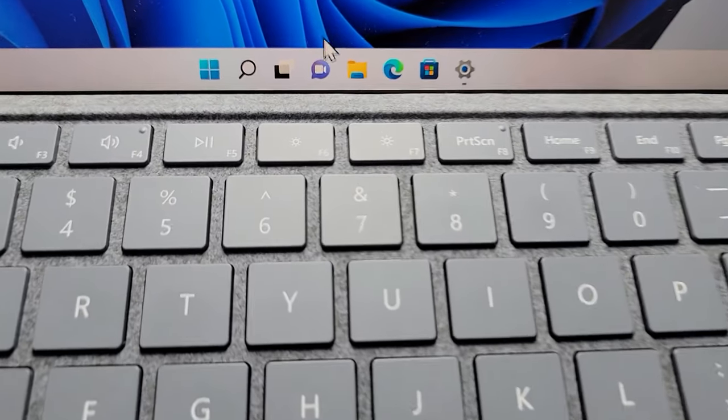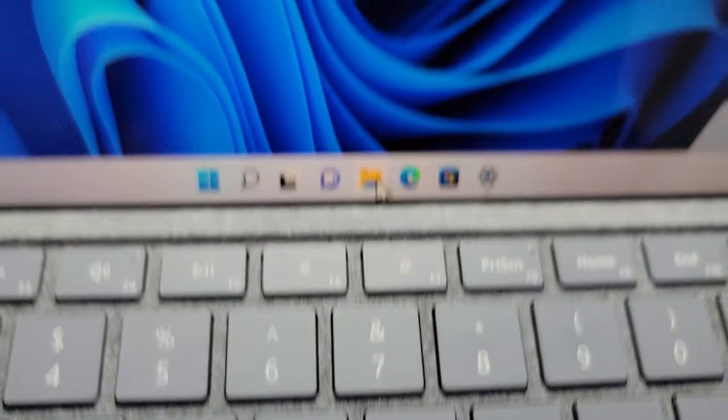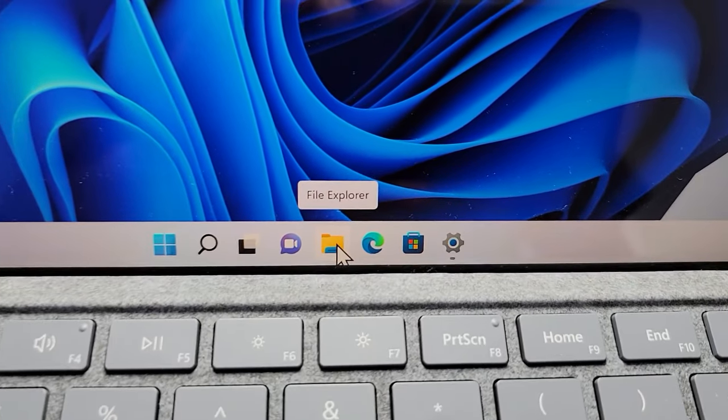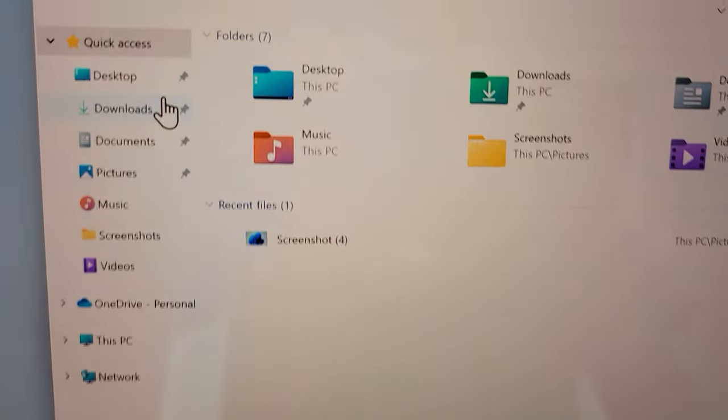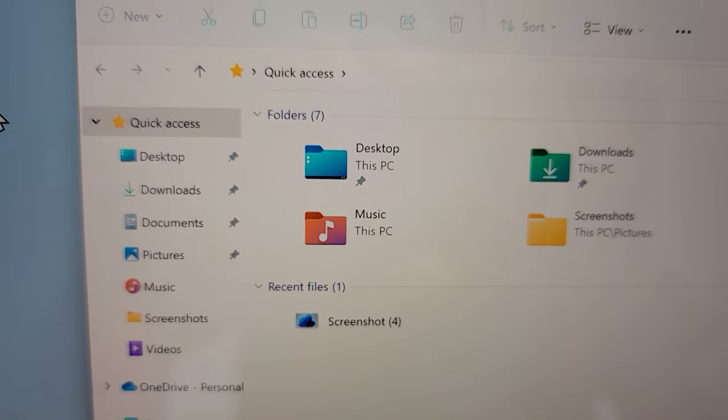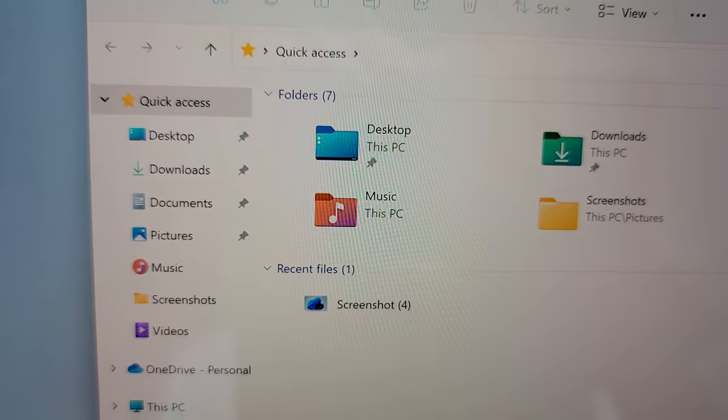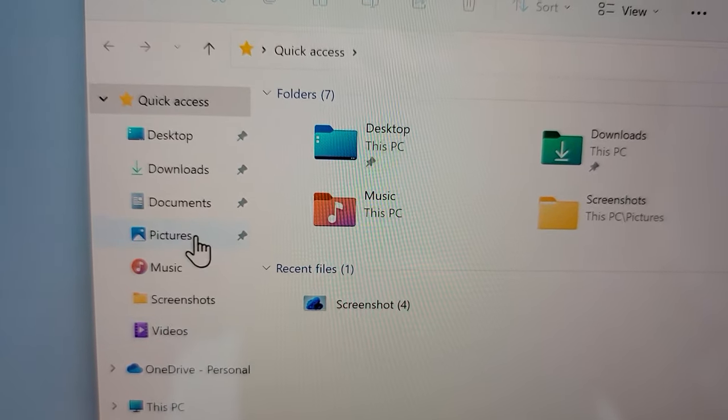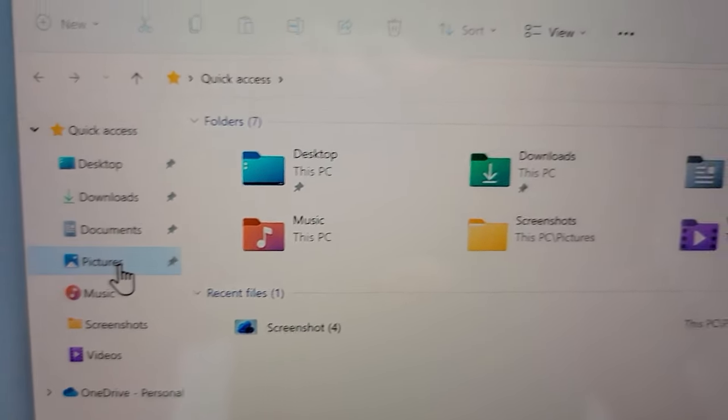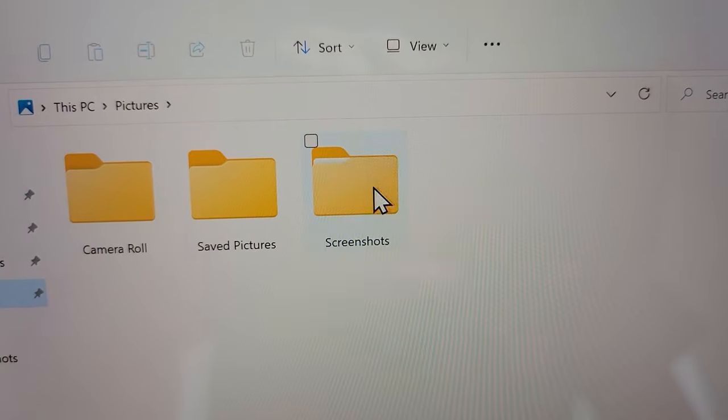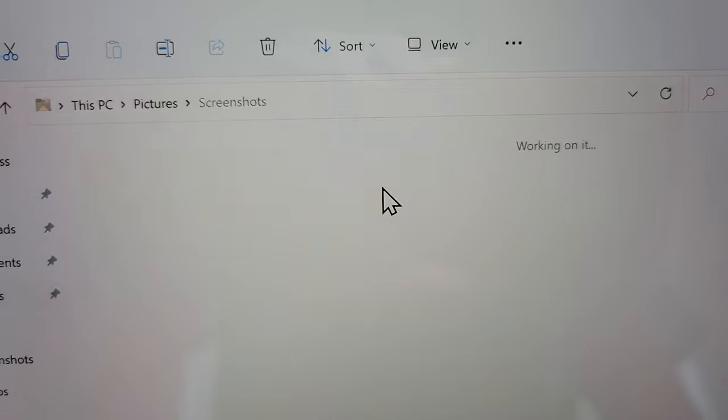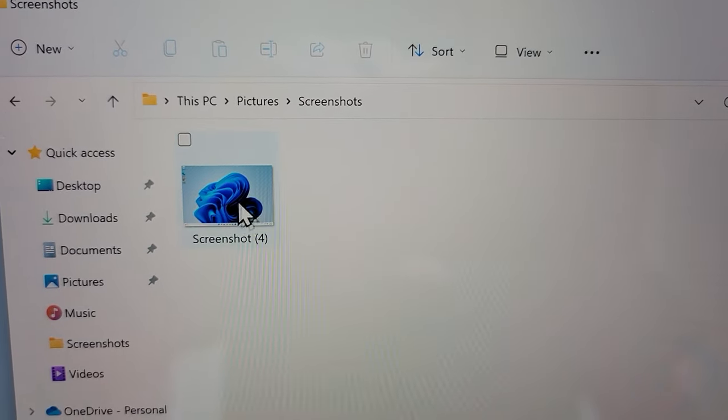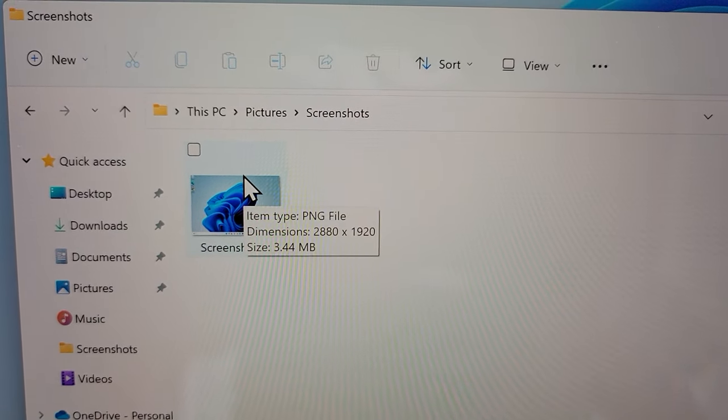At the bottom just press on your files right here. On the left side press on pictures, then go to screenshots. And as you see, it's right here.